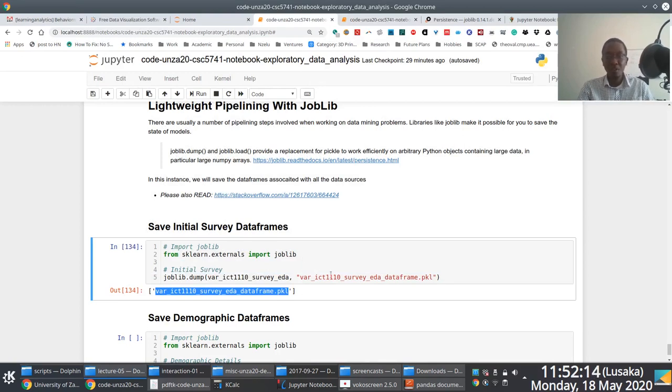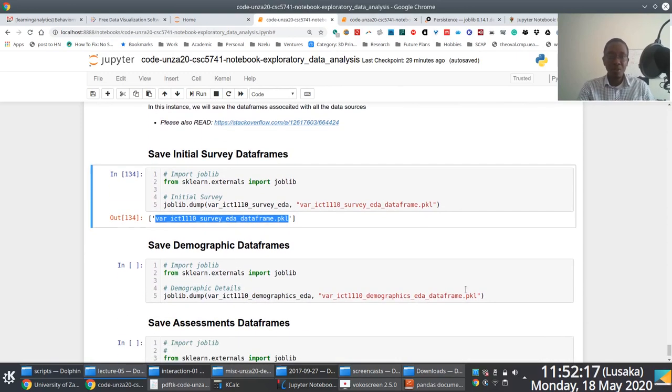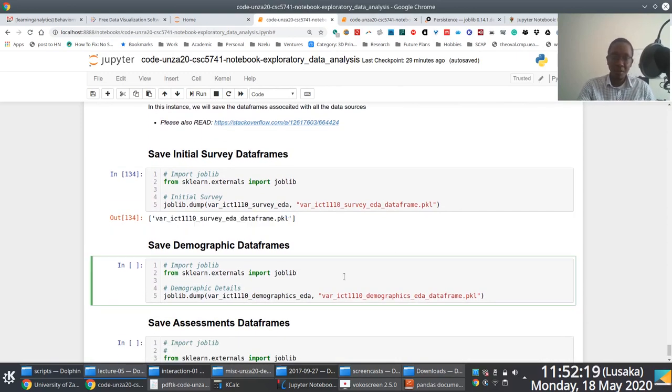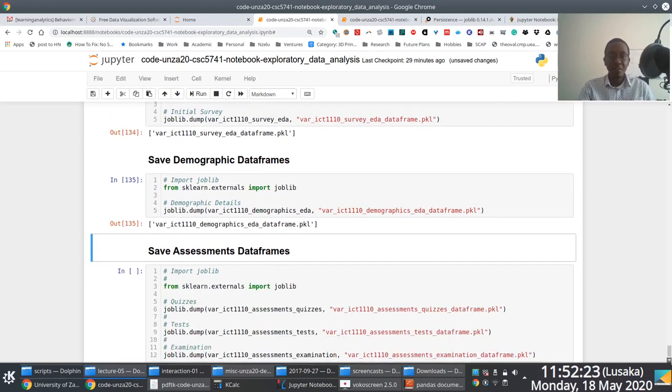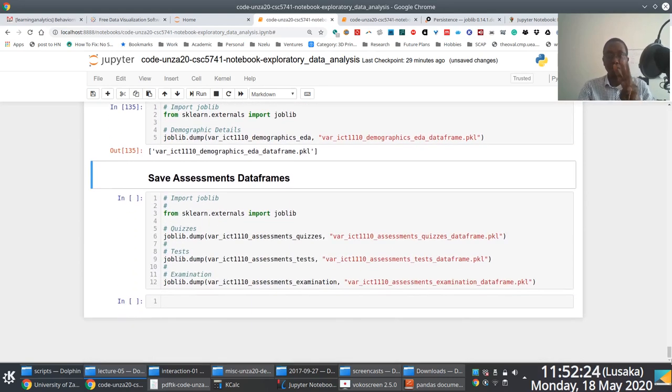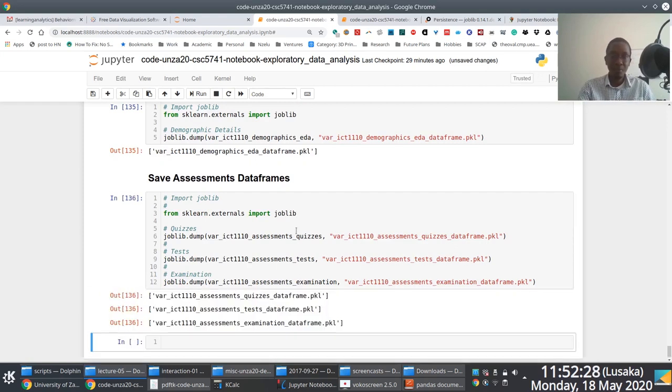But key thing here is you import joblib and then you dump the state that you want to save and specify the file you want to save it to. So you notice I'm doing the same thing for demographics. I dump it here. And then I save the state for all the three assessments, quizzes, tests, and the exam. And then this is saved.